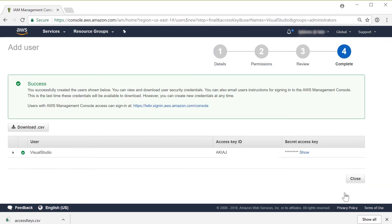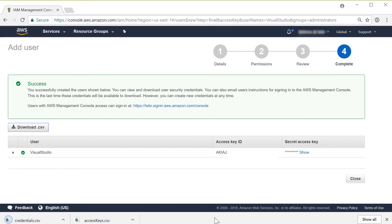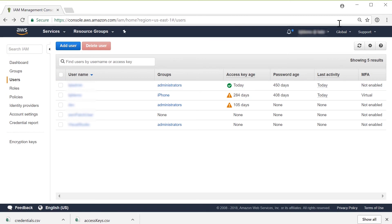Now that this user is created, we have an access key and a secret key. I'm just going to download the CSV file so that I don't have to cut and paste these. And that's all I need to do in the console.